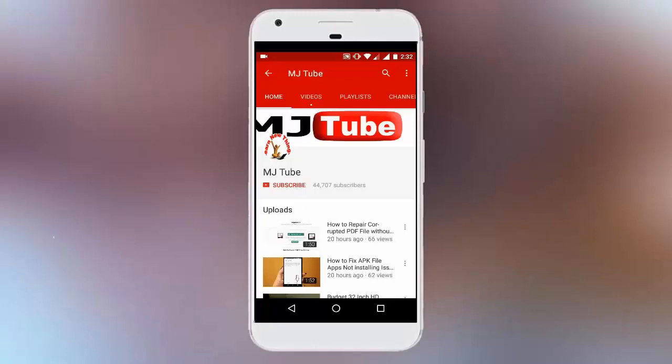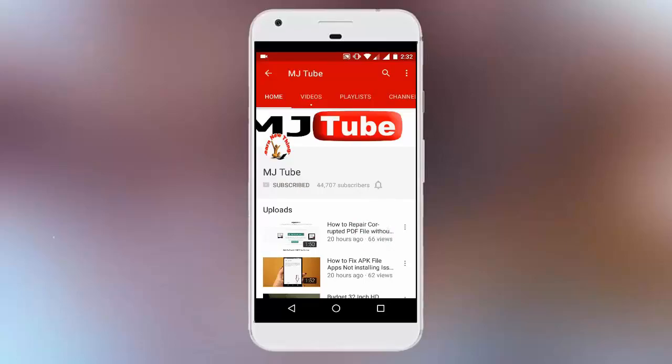Do subscribe to MJTube and hit the bell icon for latest updates.